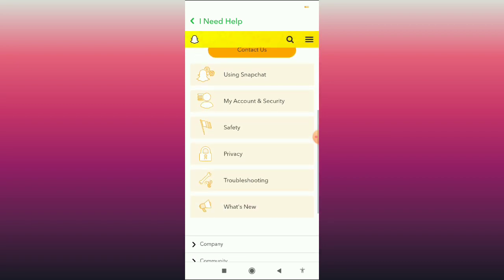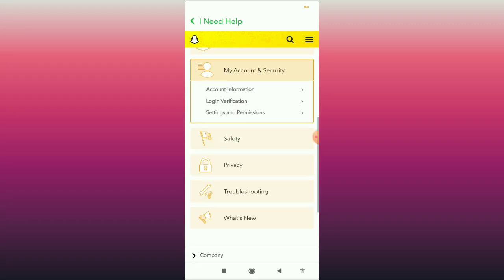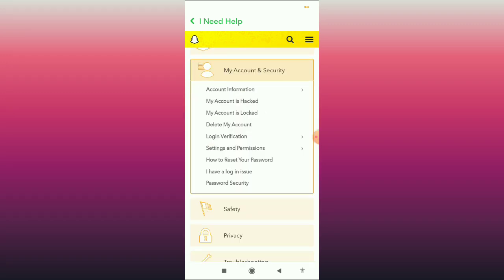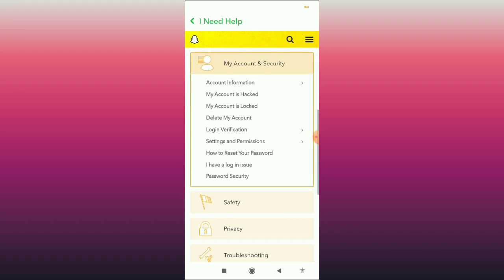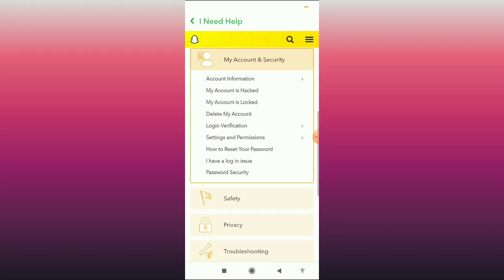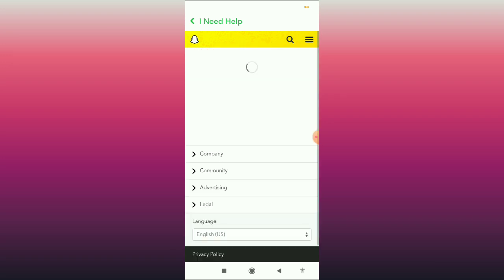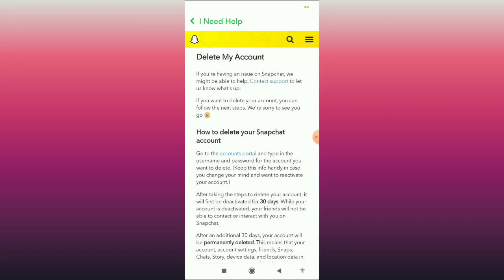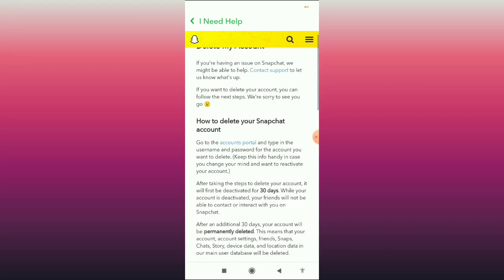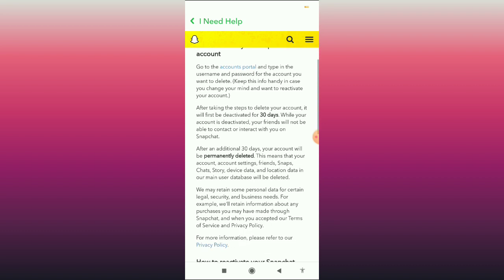After loading is completed, scroll down and you can see the 'My Account and Security' option. Click on this option and then you can see all the options listed. Here you can see the 'Delete My Account' option — click on it.